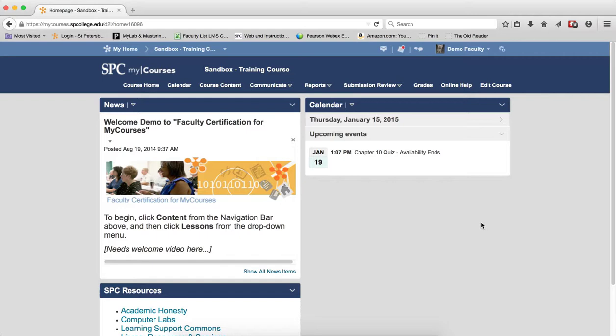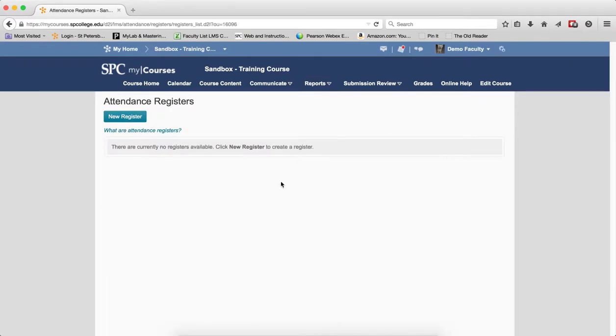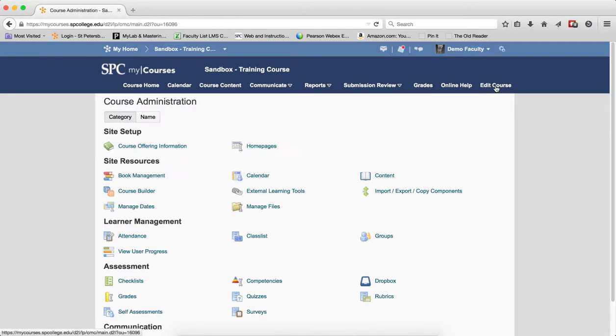So first, make absolutely certain you are in the course shell where you wish to copy the attendance register before proceeding. In this particular case, when I go to Reports and Attendance, there's nothing there. So I click on Edit Course on the navbar.